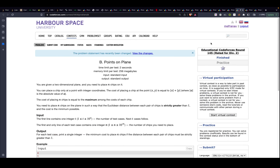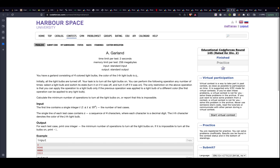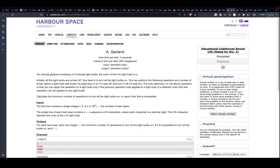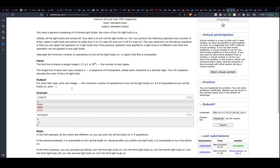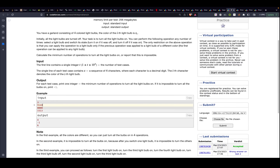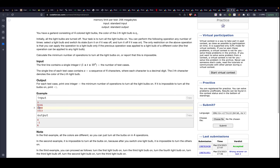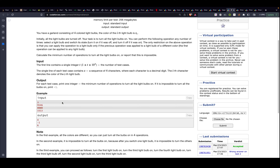In this session we are going to discuss Educational Codeforces Round 145, rated for Div 2. We will go through problems A, B, C, and D. The first problem is A, called Garland. The problem gives you four colored light bulbs, all initially off. You need to switch them on, but the rule is that you cannot switch on the same number consecutively — each successive bulb must have a different number.